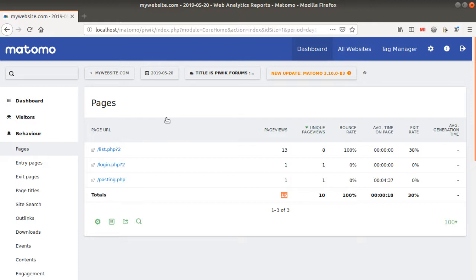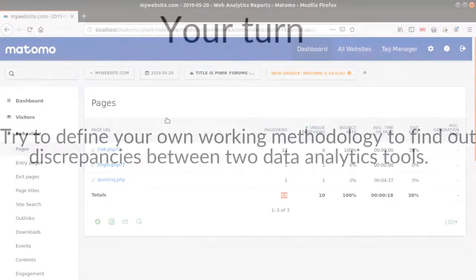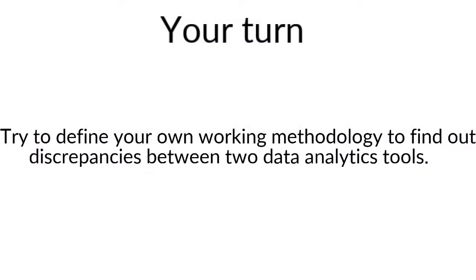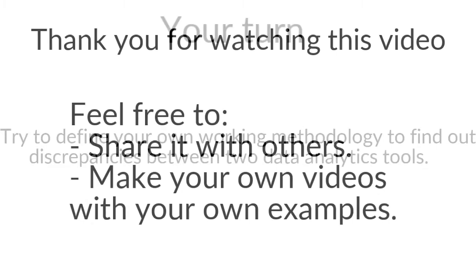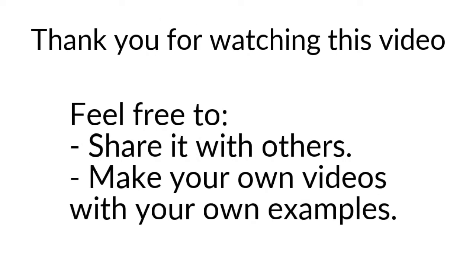And that's it for the video of today. So I really hope that you enjoyed this video. As an exercise, please try to create this segment and apply it to the page URL and see if you have multiple page URLs for a given title. Once more, thank you for watching this video. Do not hesitate to create your own use case and publish them on the internet.